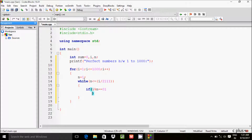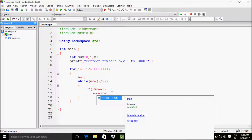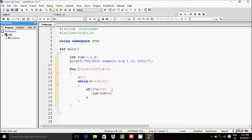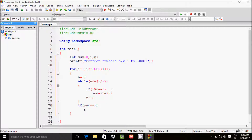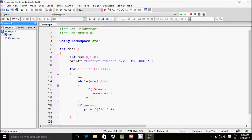Inside the while loop, write an if statement with the condition i mod n double equal to zero. If this condition is true, then sum equals sum plus n, and n increases by 1. After the while loop, write another if statement with condition sum double equal to i.